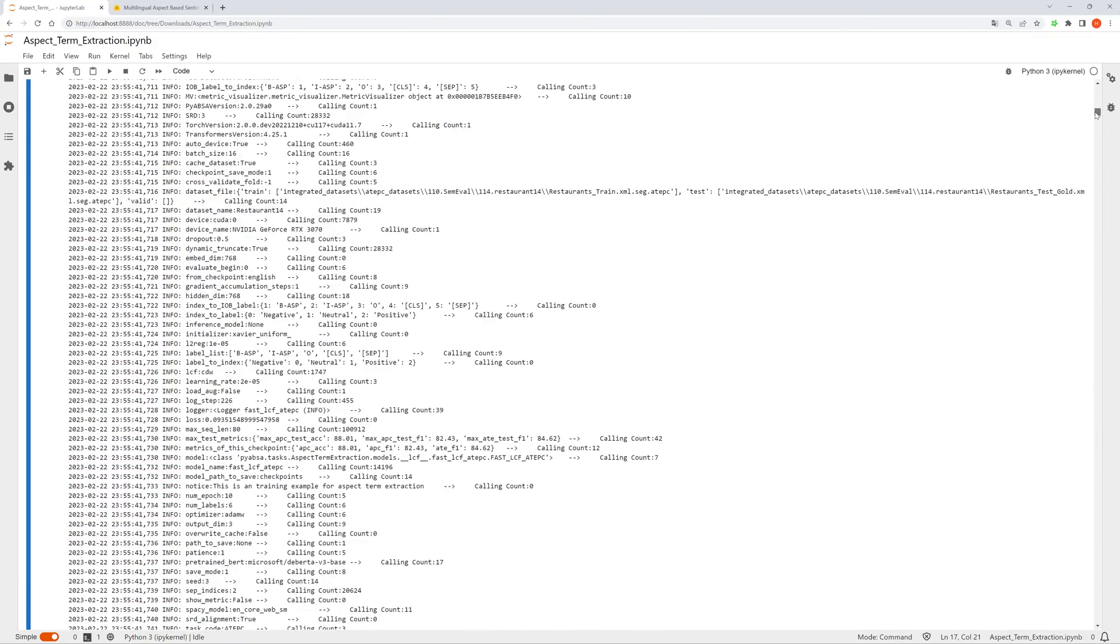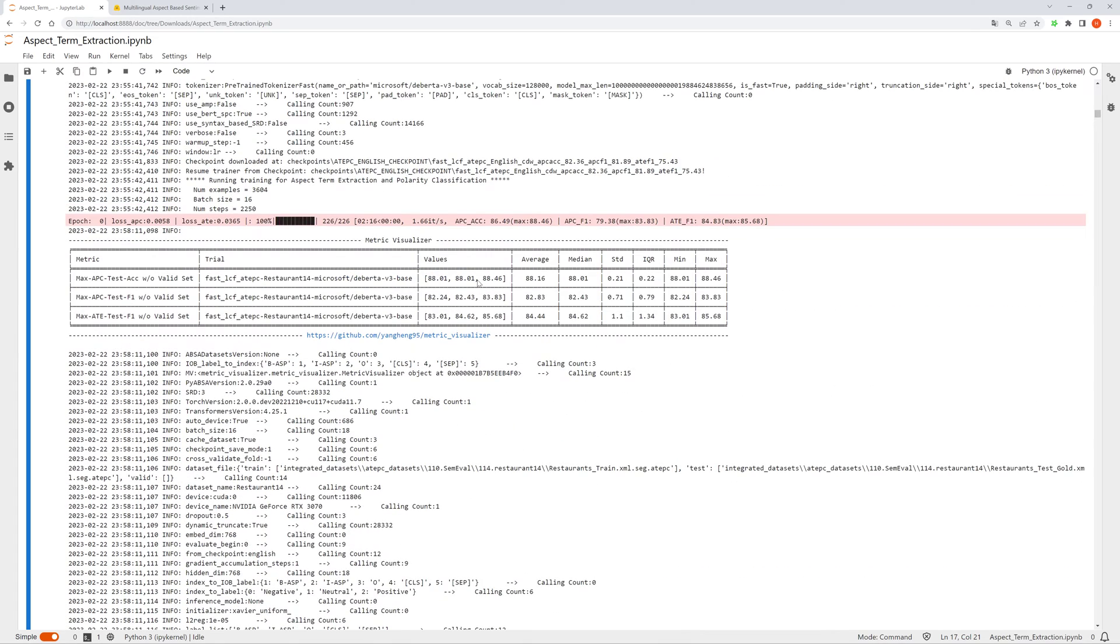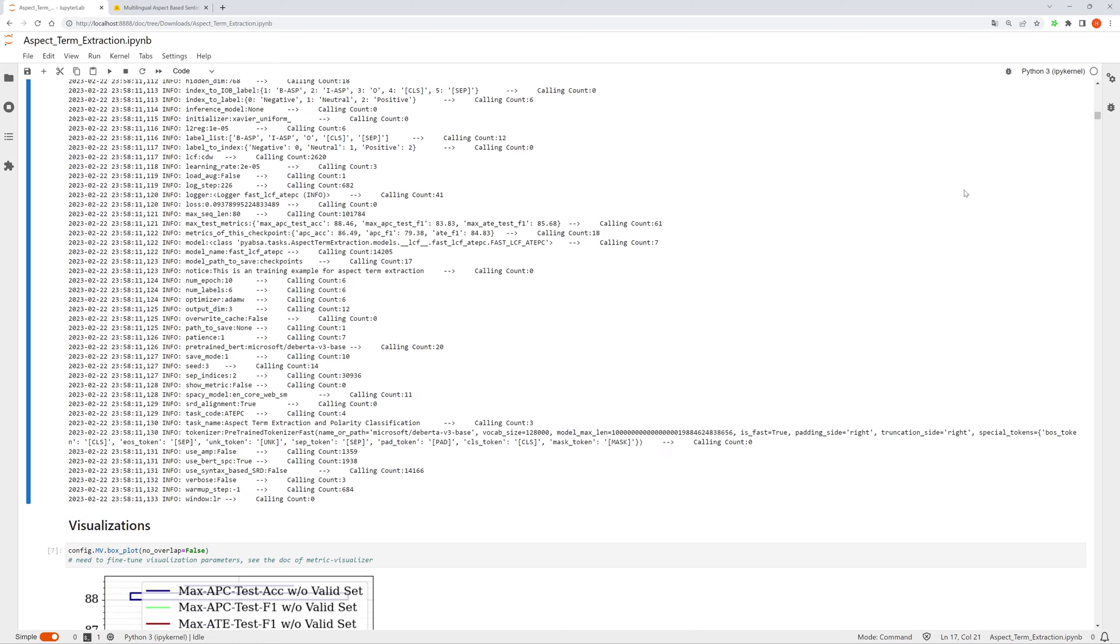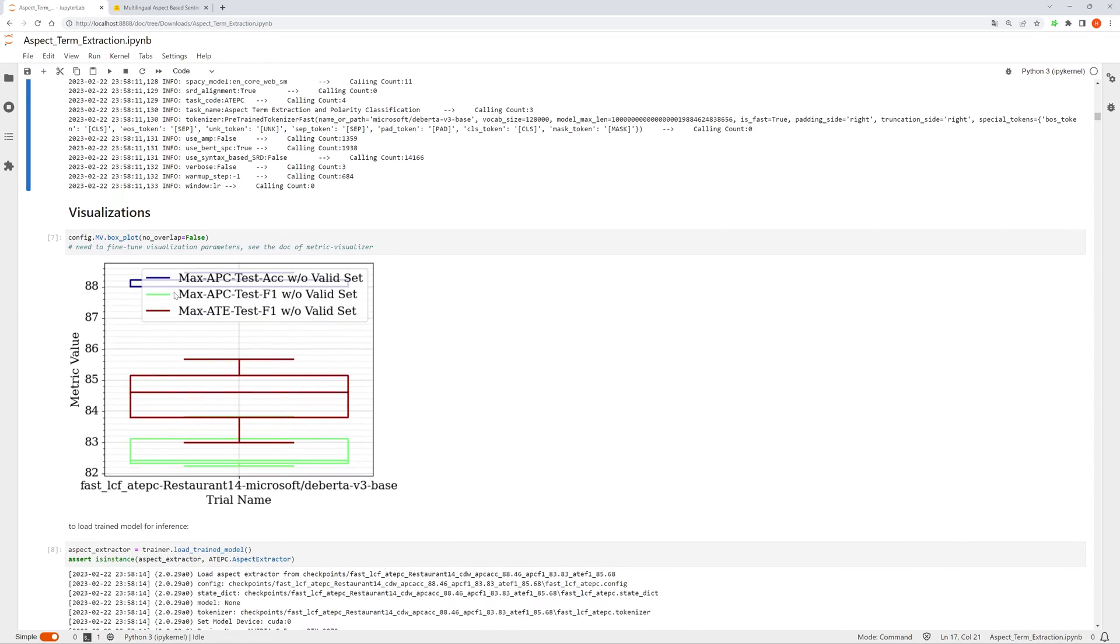After the training, you can see the preliminary metric summary. And then you can even just call the APIs in metric visualizers to make a simple plot. And you can fine-tune the visualization parameters to make beautiful figures.